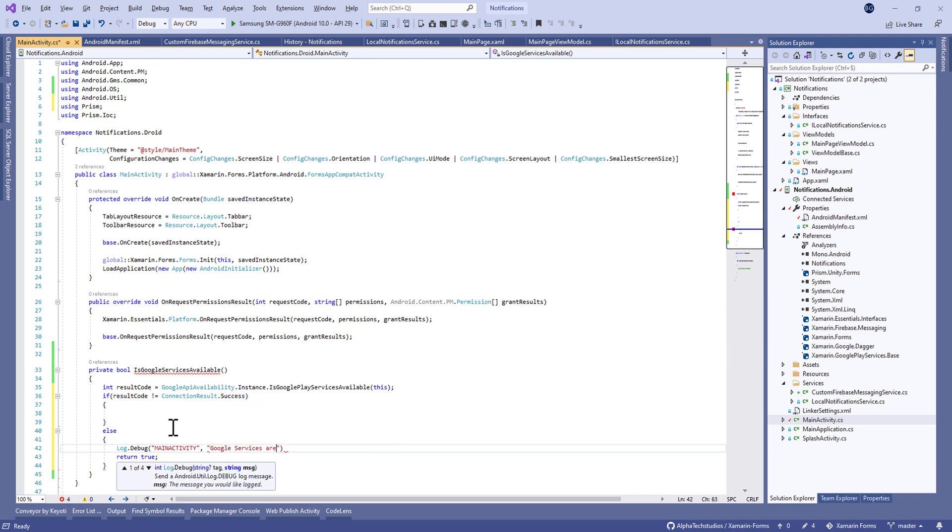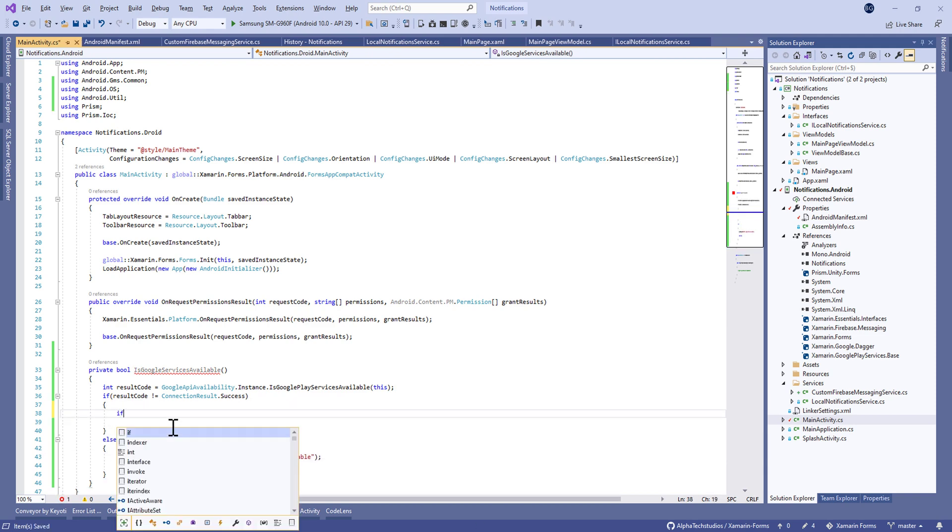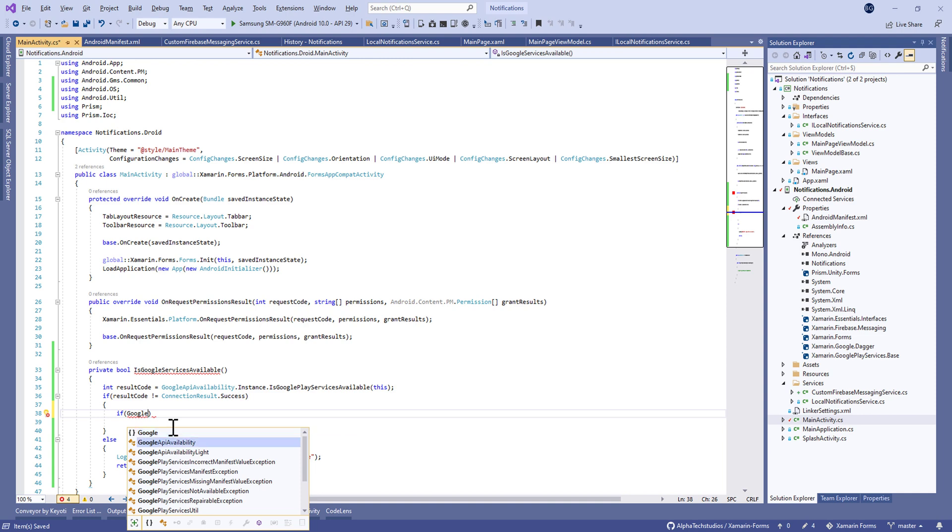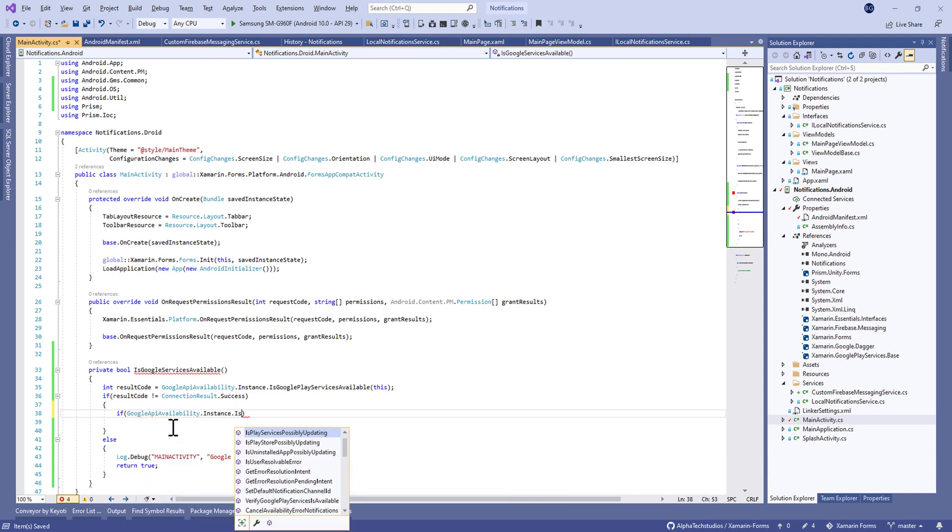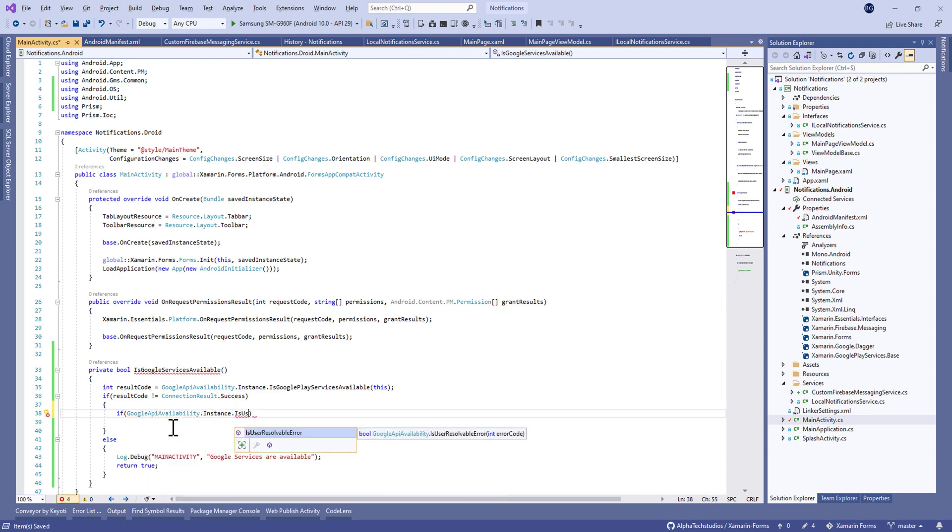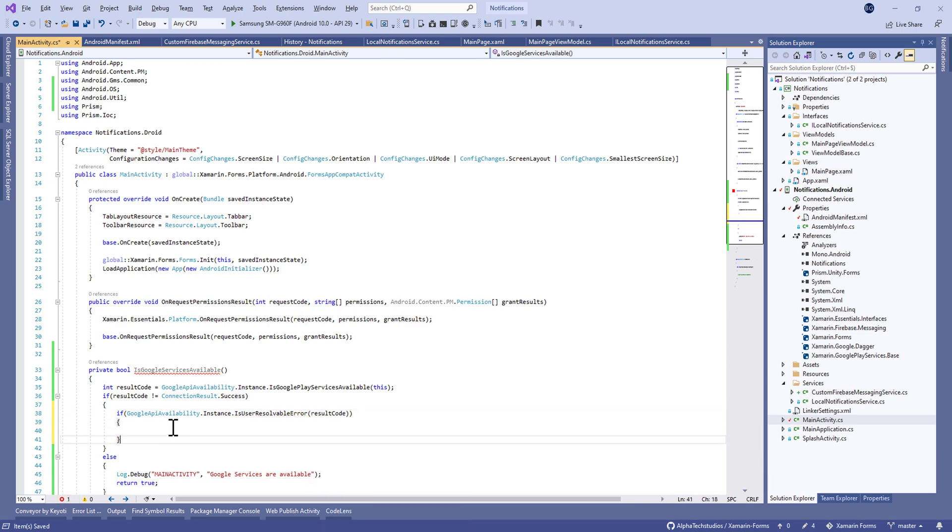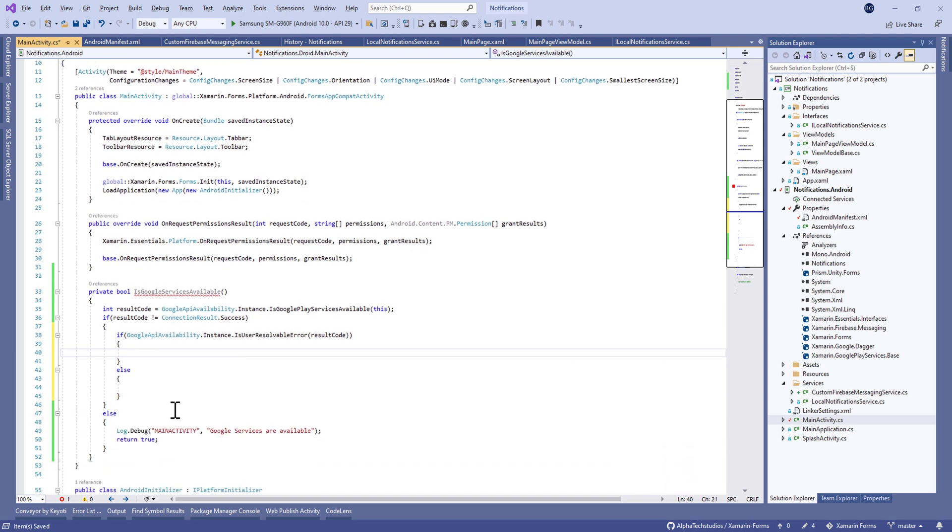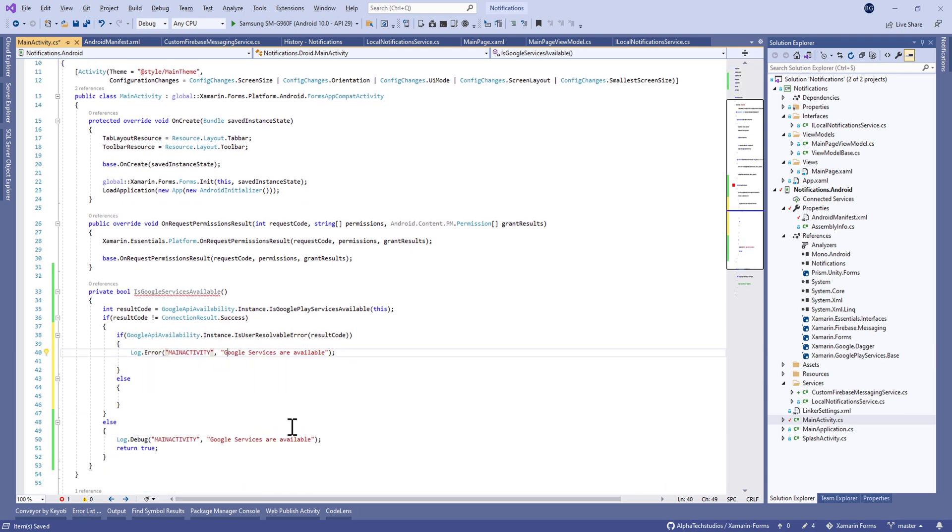If the result code is different from success, we have two cases here. The first one is the SDK is not installed and the second one, we have a problem. It can be a network problem or whatever.